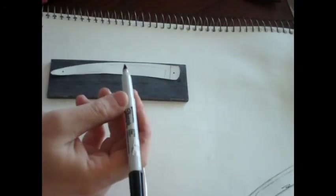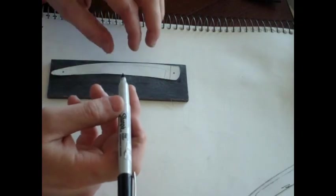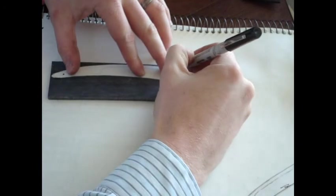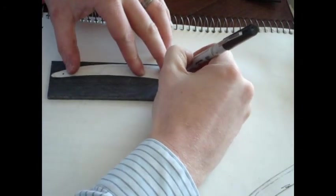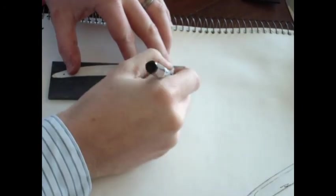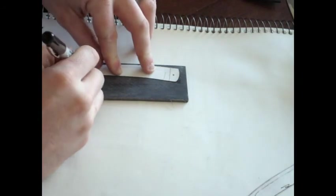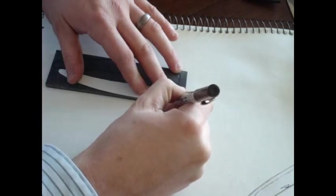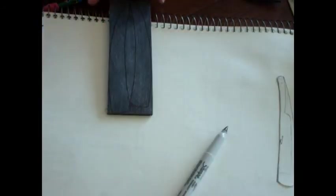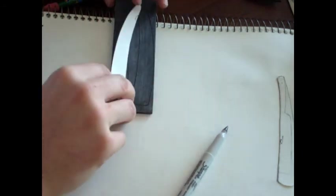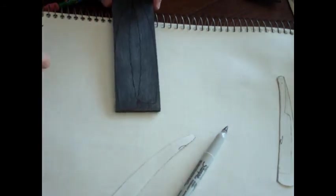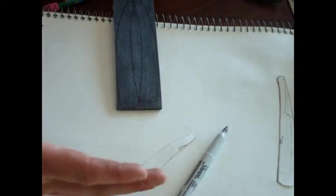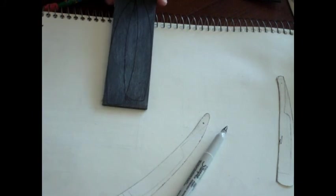An extra fine tip Sharpie works great for this step. So long as my slab is large enough, I always trace and then flip the scale and trace it again. This makes it so that this surface will be facing out on both sides of the razor. This will make the scales aesthetically match better.